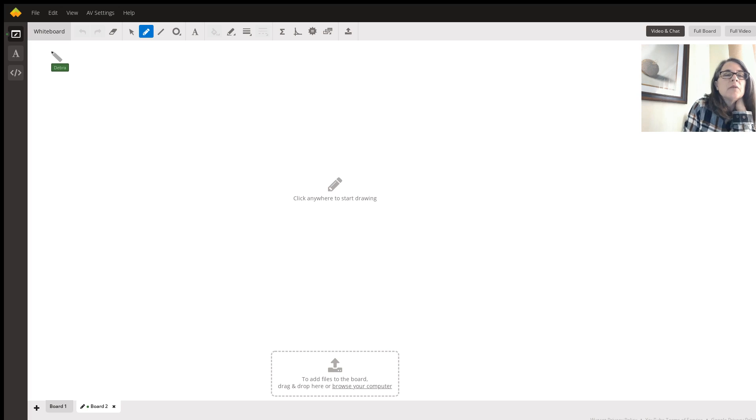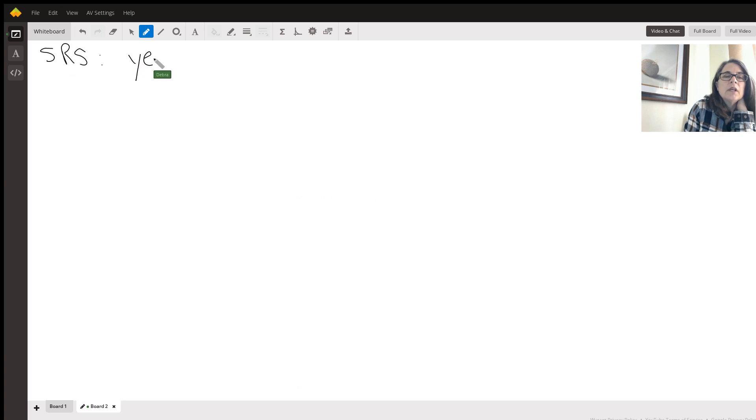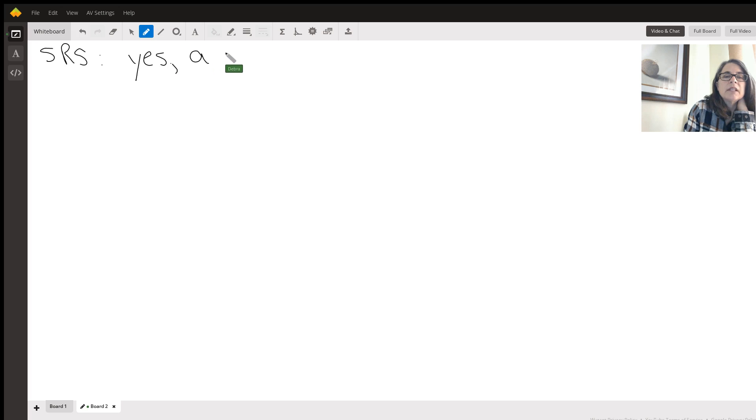So first of all, we have to document that it's a simple random sample. And I'm just going to say yes, assume. They don't really state it, but typically it is. So just we're going to say yes, assume.